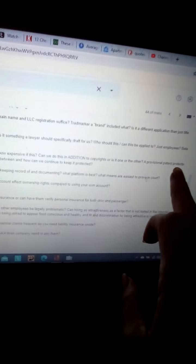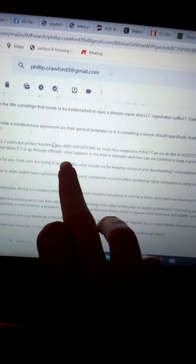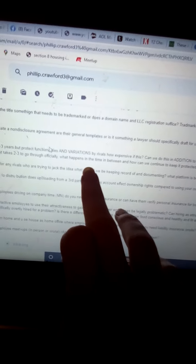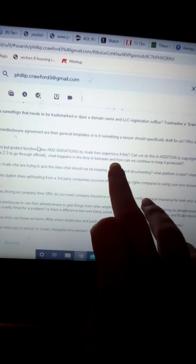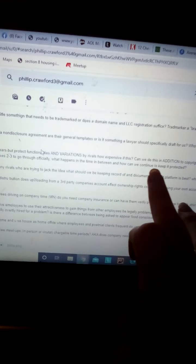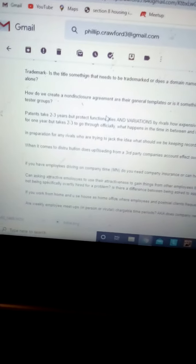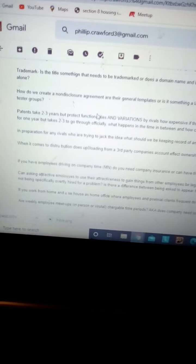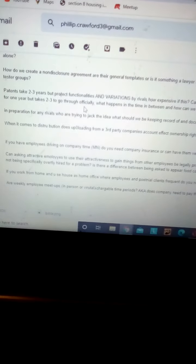A provisional patent protects for one year, but it takes two to three years to go through officially. What happens in the time between, and how can we continue to keep it protected? I want to know if we can get a patent, because it is, in theory, way better.